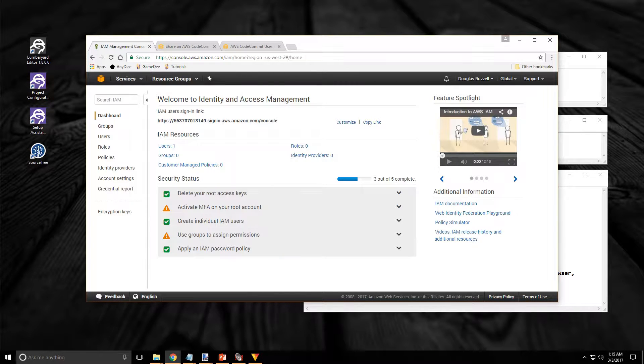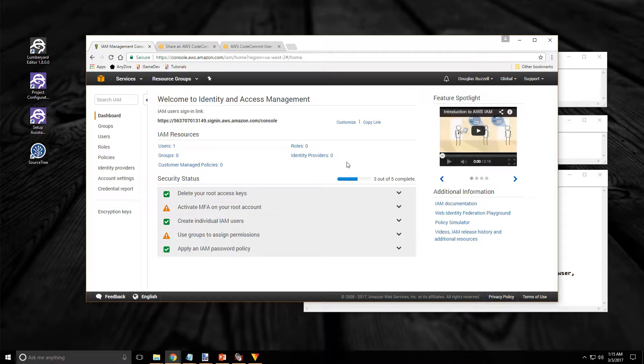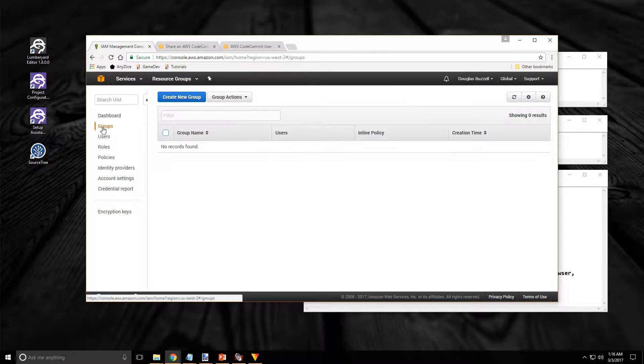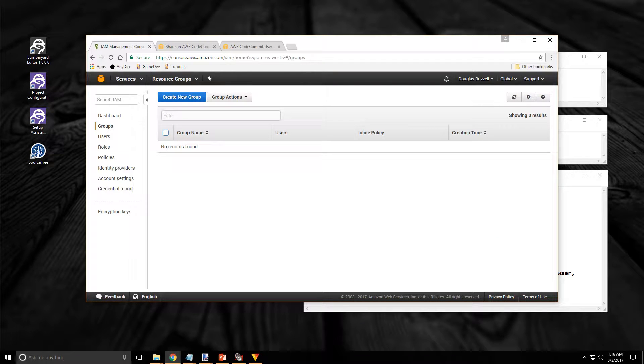From this page I'm going to select the Groups option from the navigation panel on the left. Just click on Groups and this will bring us to the page that lists all our existing groups. And as you can see I don't have any groups yet.